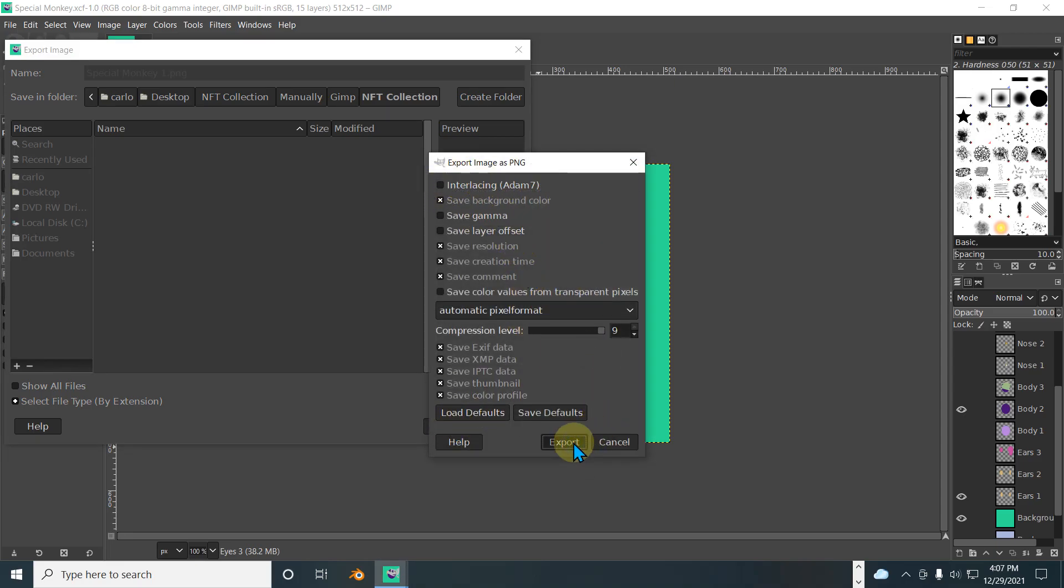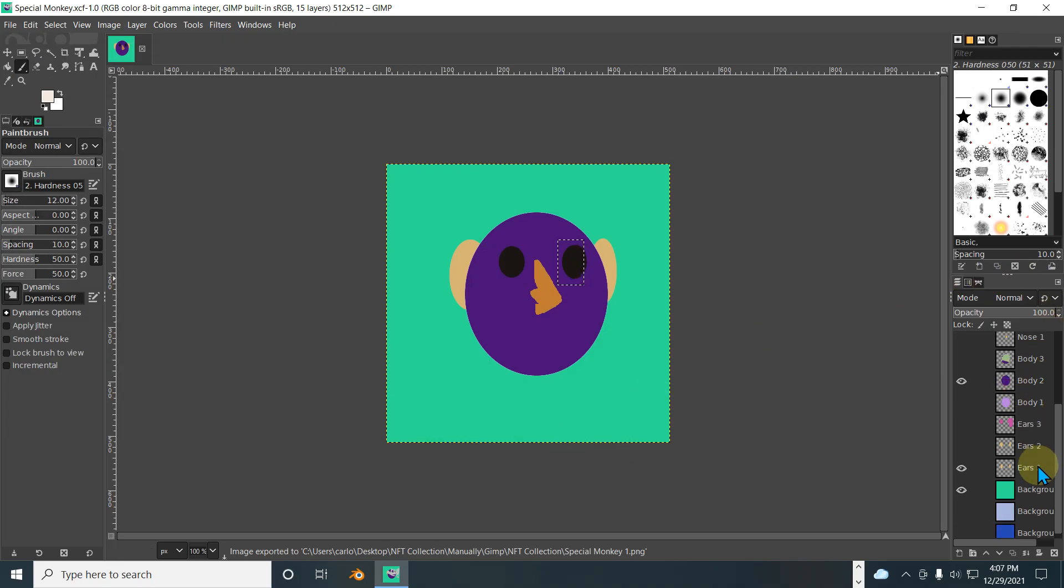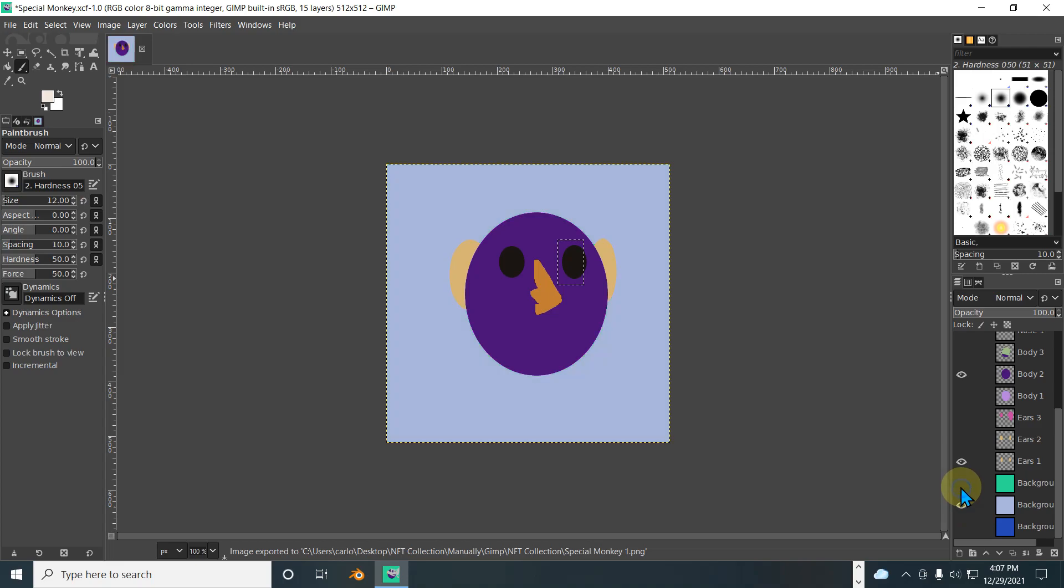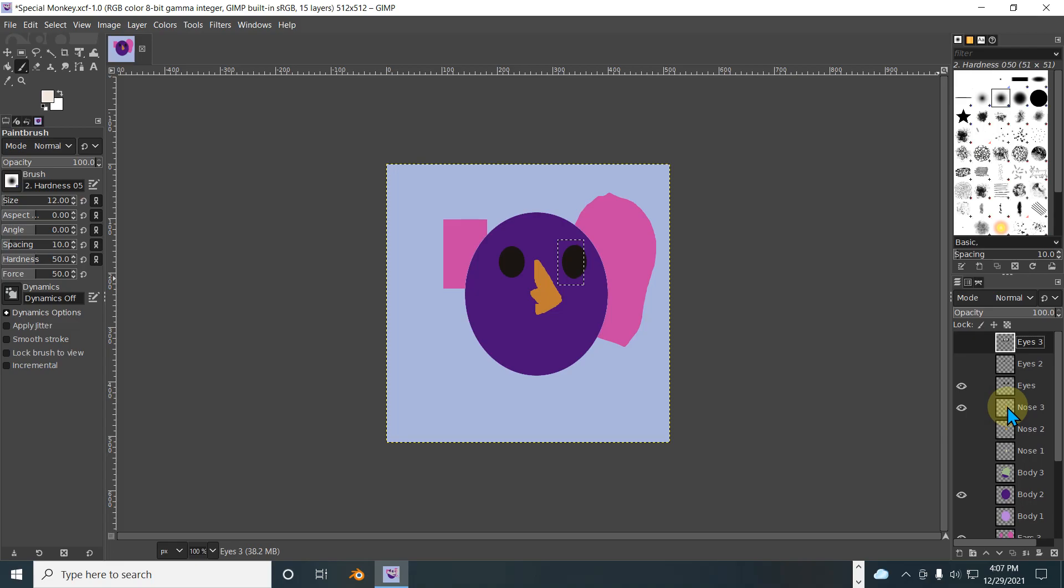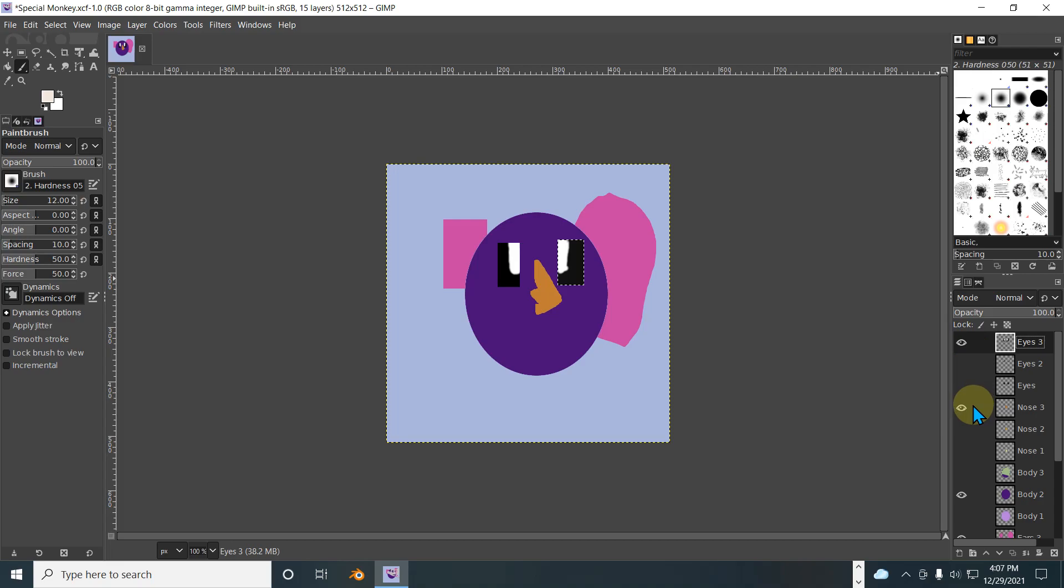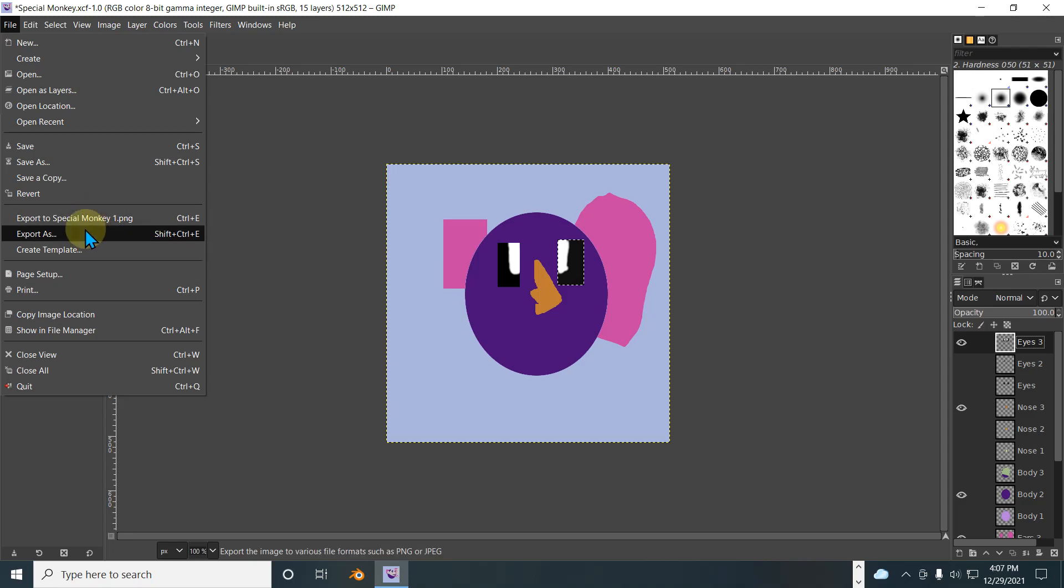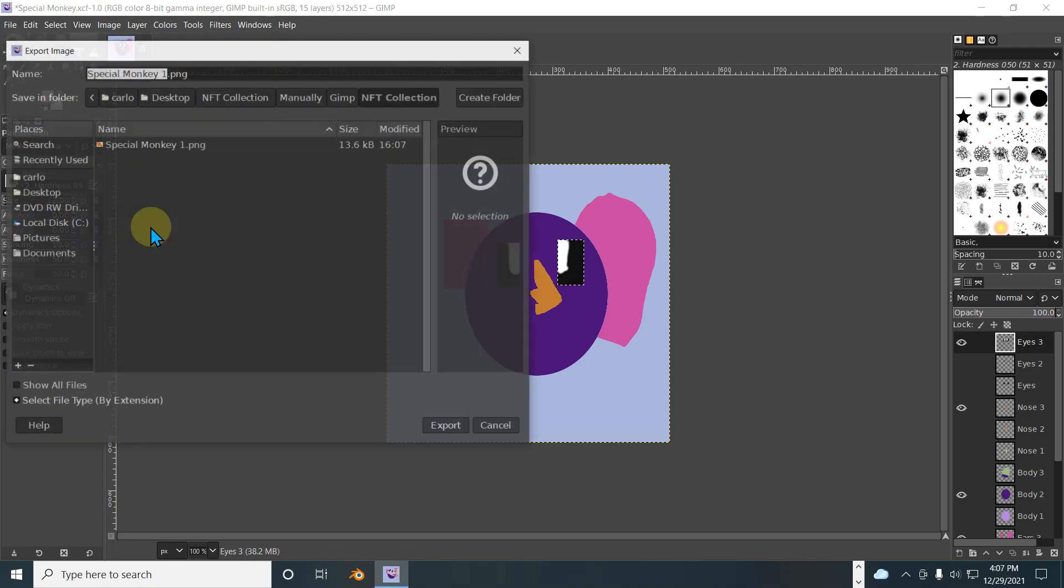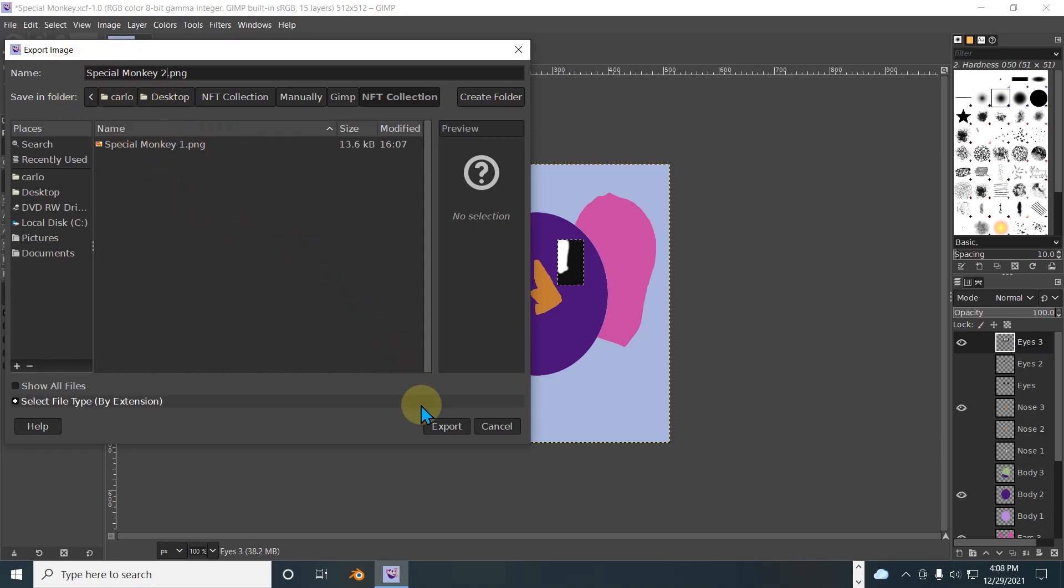So now let's select different background, different ears, nice, those, or anime eyes of course. Export, export as. Just make sure you give it a different name so you don't overwrite what you already did.